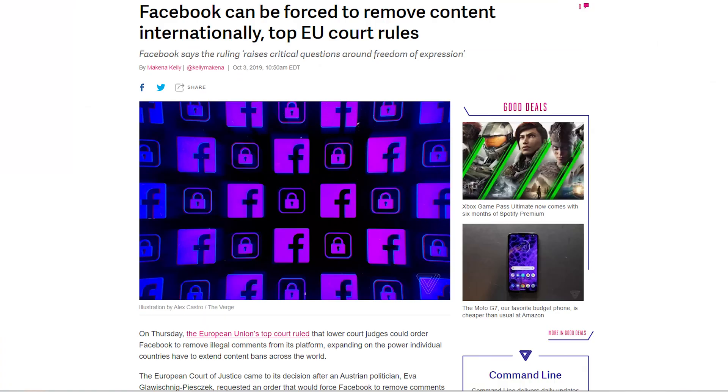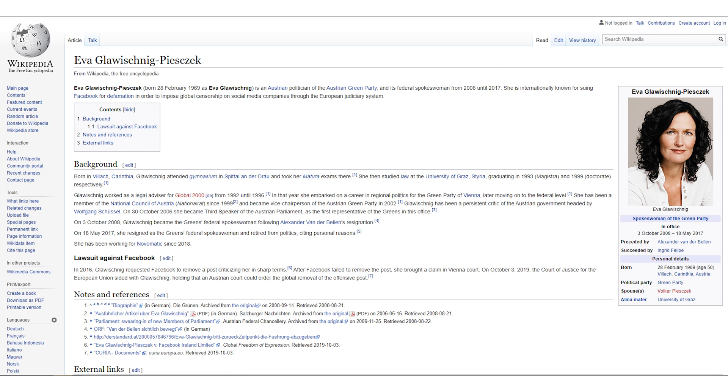Our next story has to do with Facebook. In the highest court in the European Union, they have decreed that lower courts can force Facebook to take down content which is derogatory in nature. This stems from a case filed by an Austrian politician — I'll just call her Eva G — who filed a case in a lower court in the EU forcing Facebook to take down content disparaging about her.